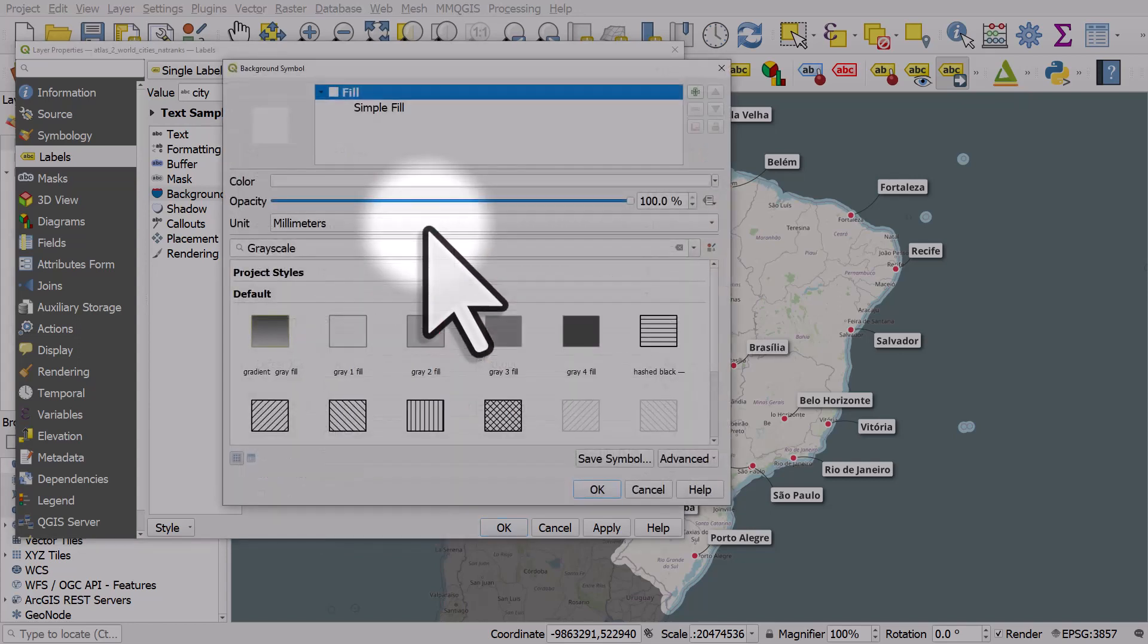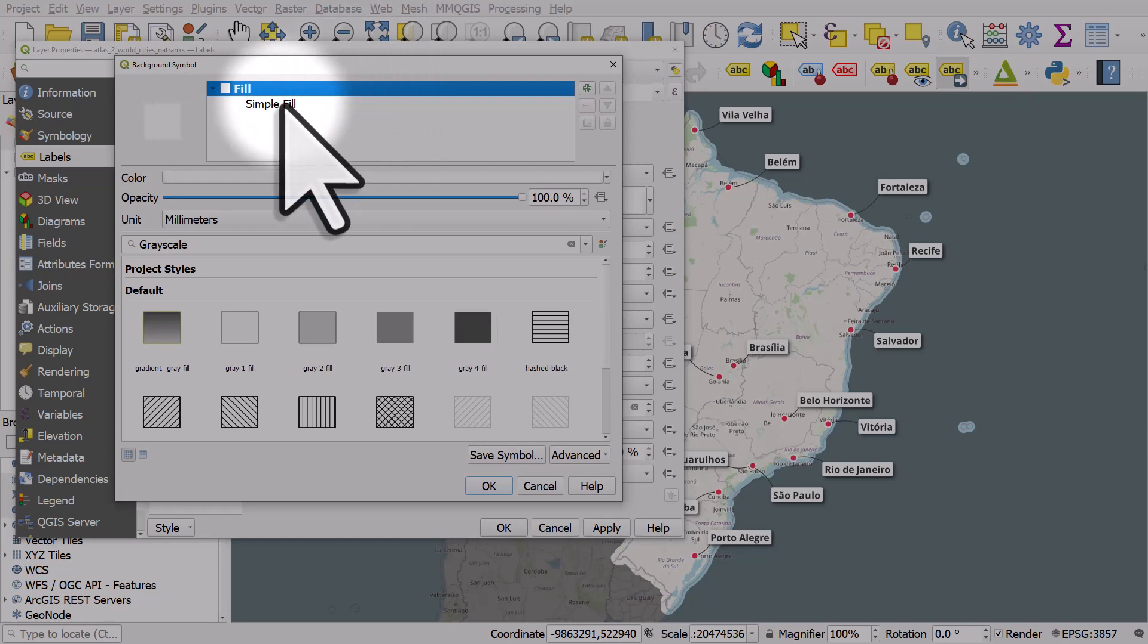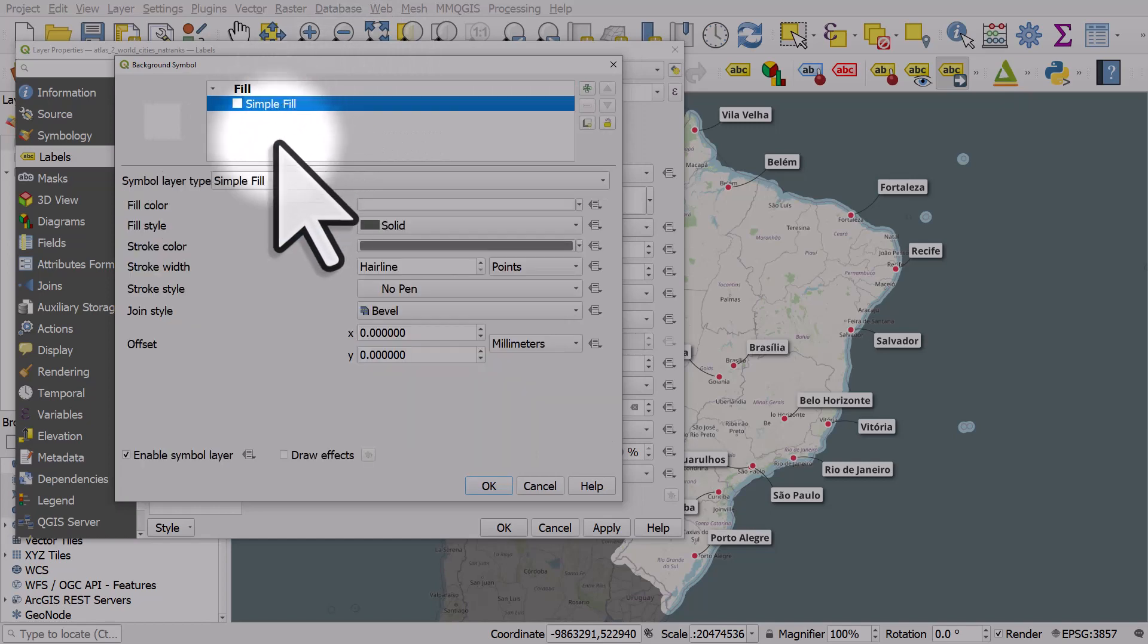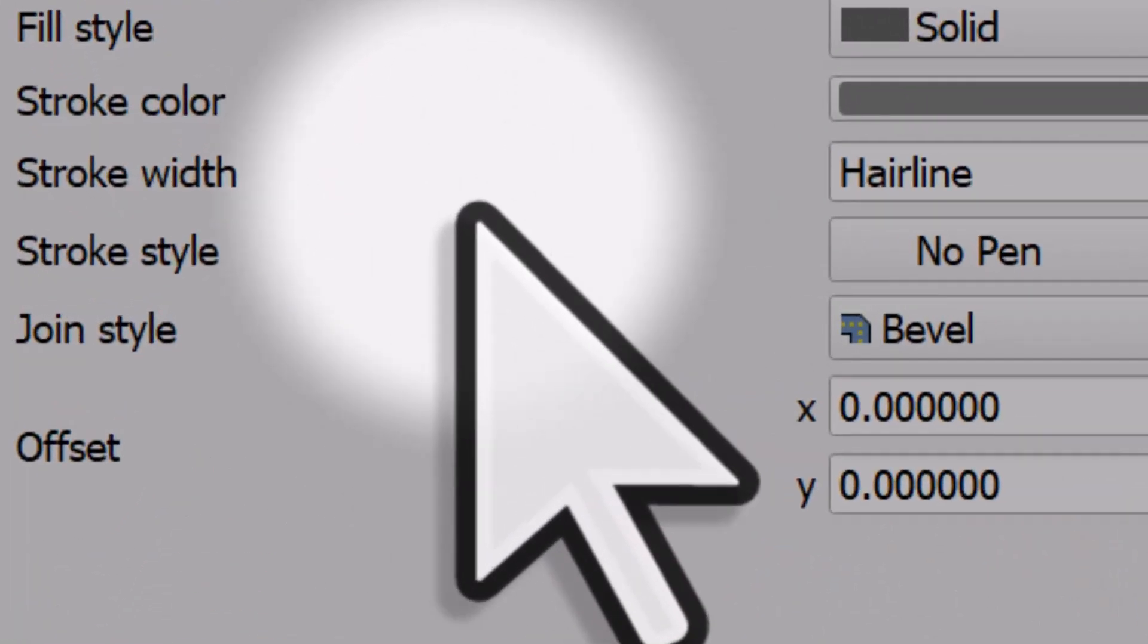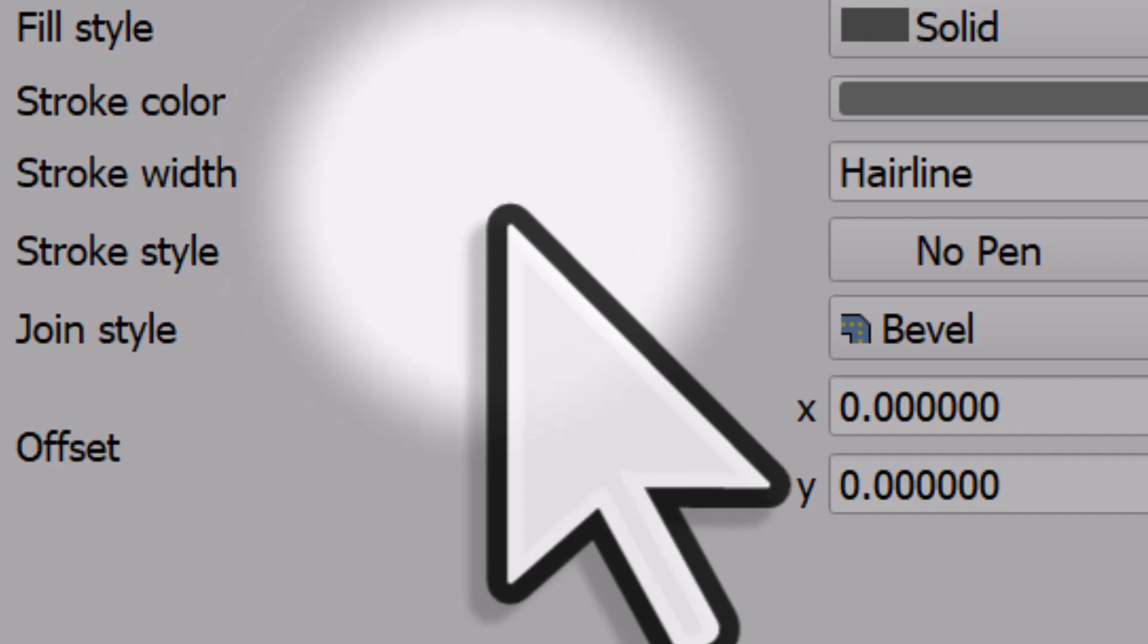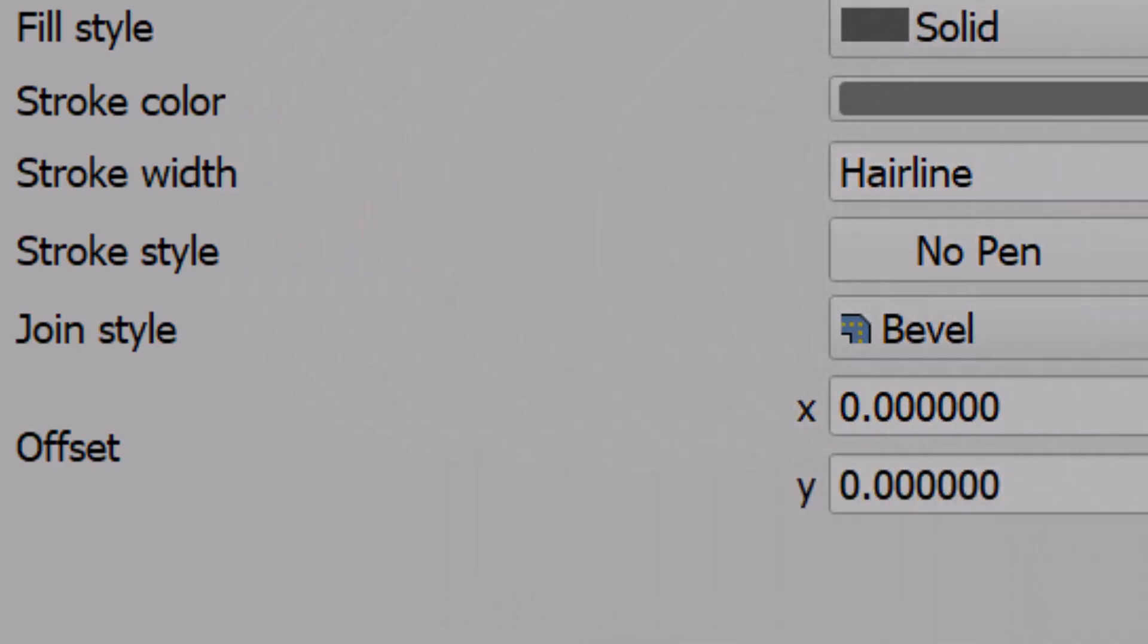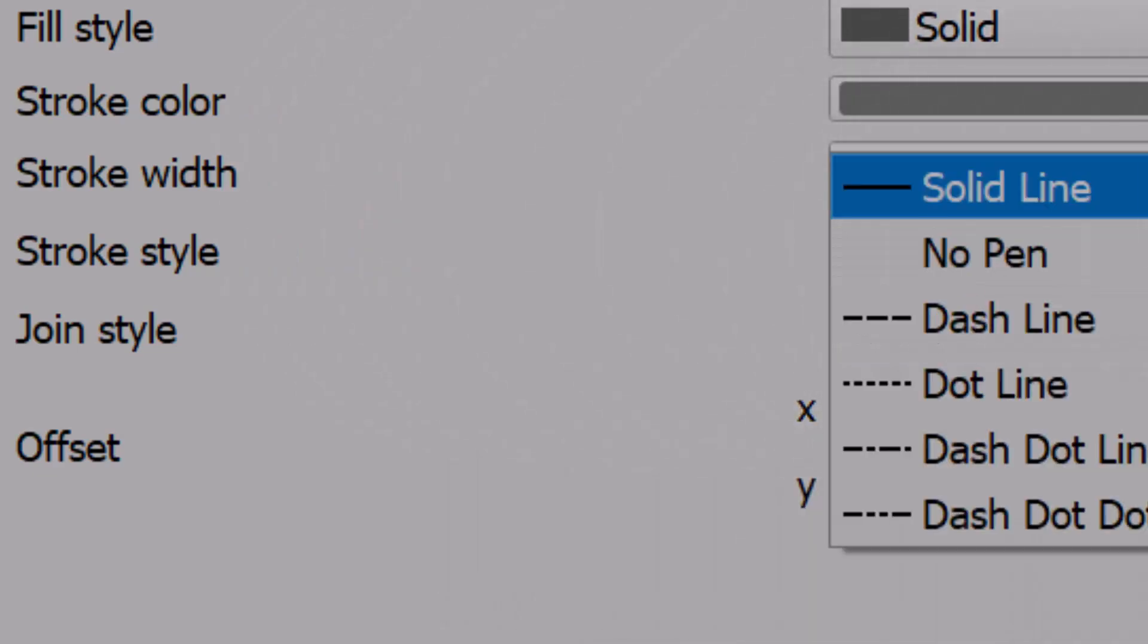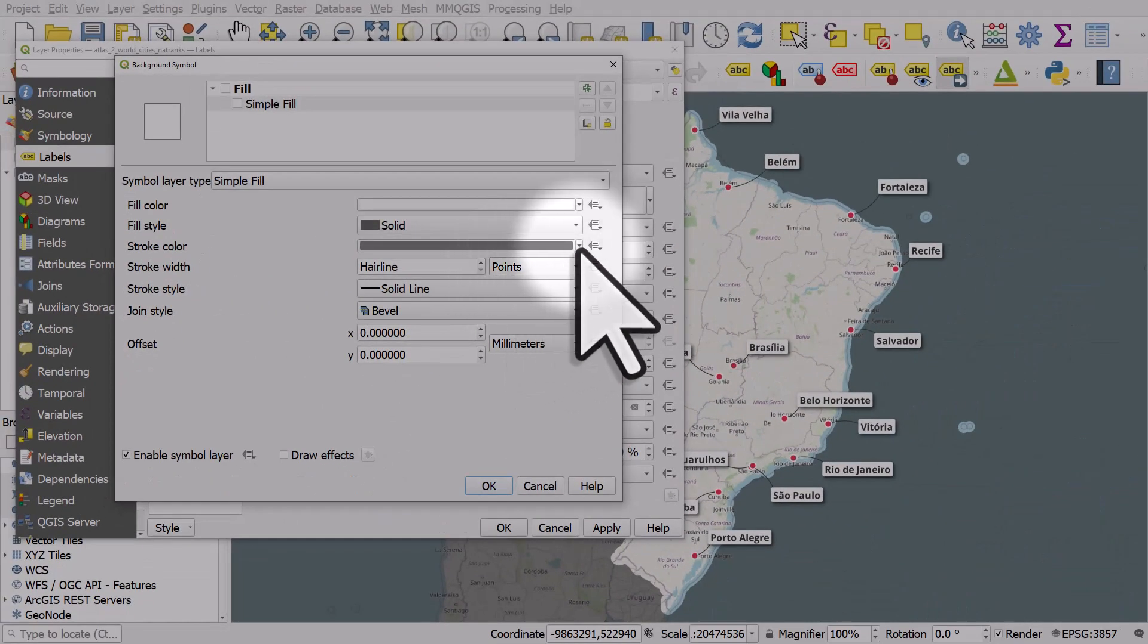Then from here, one more click to simple fill. By default, the stroke style is on no pen, so it means there's no line. I'm going to change that to solid line.